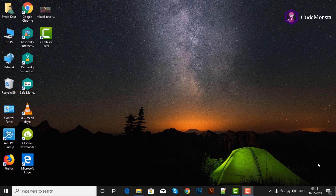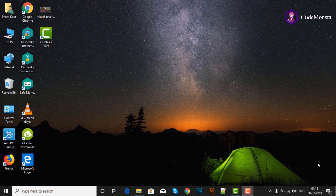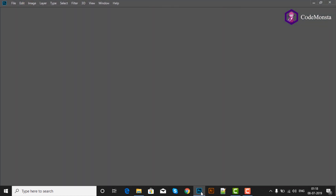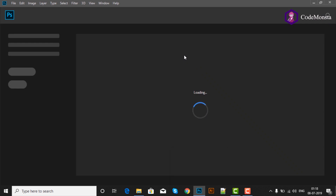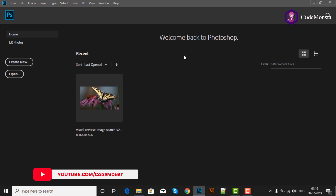Hello Photoshoppers, welcome to Code Monsta. आज हम Photoshop की बात करेंगे और यह course beginners के लिए बहुत ही useful course है. Photoshop, Adobe CC का latest version है, जो graphic design और photo editing के साथ-साथ mobile और website designs के लिए भी बहुत अच्छा tool है.